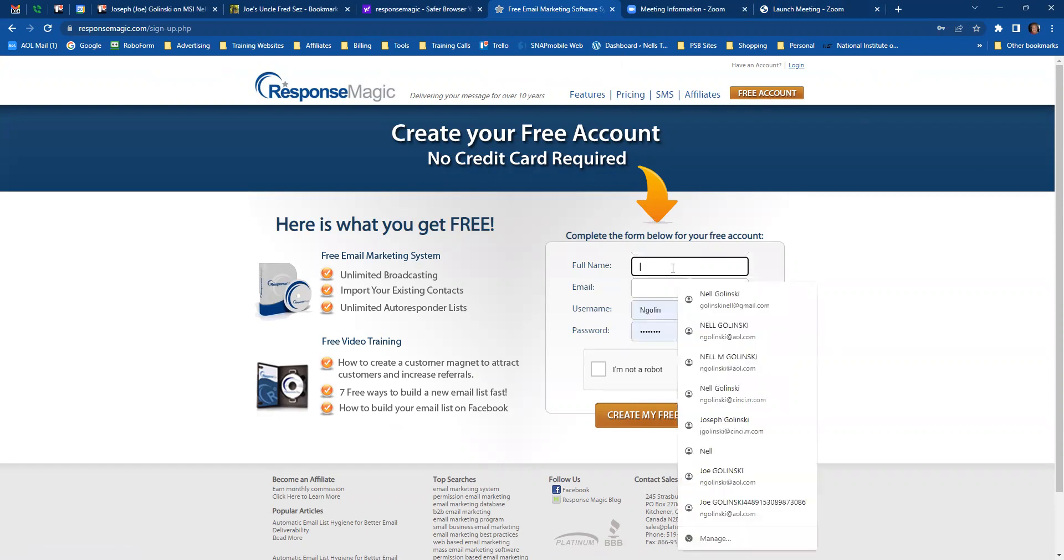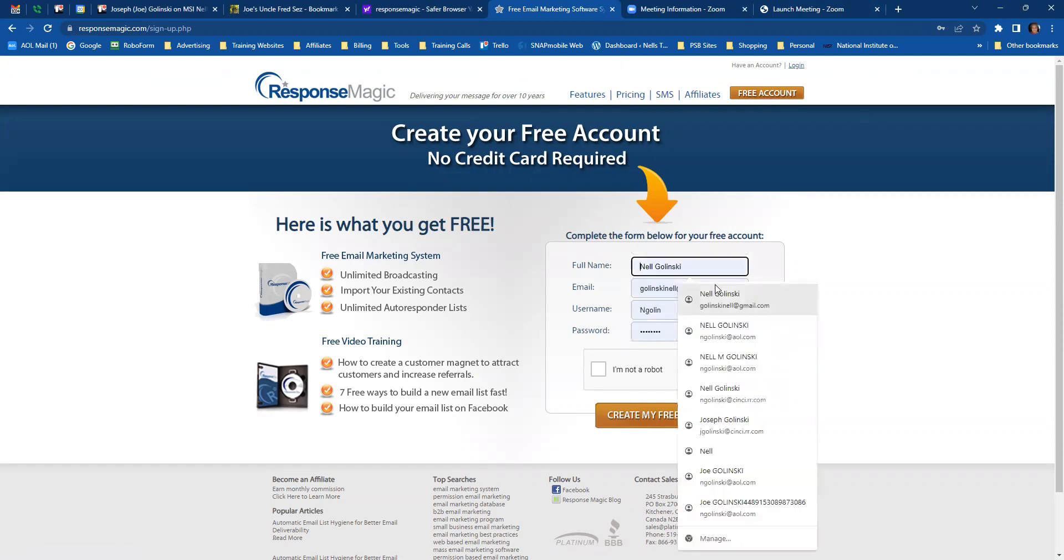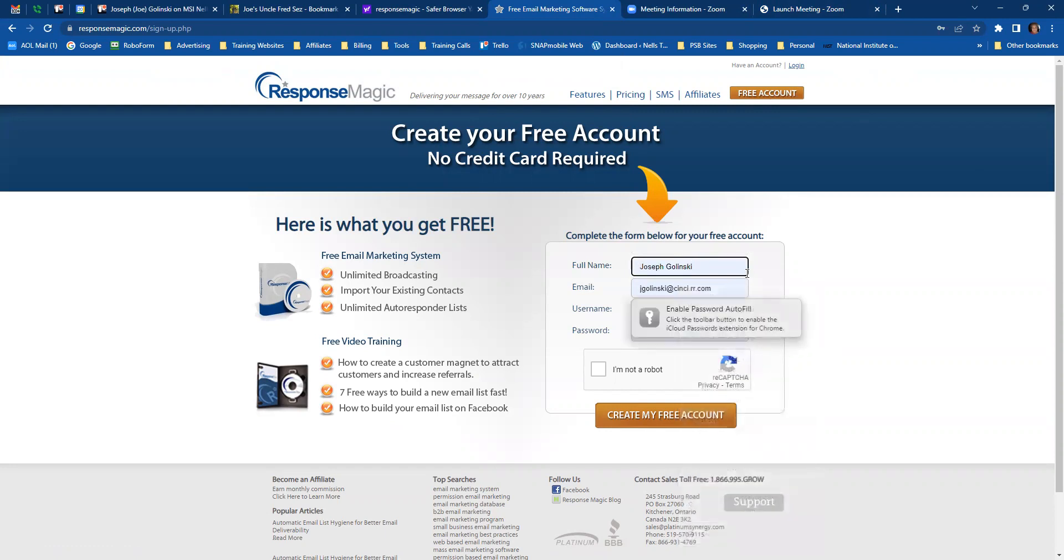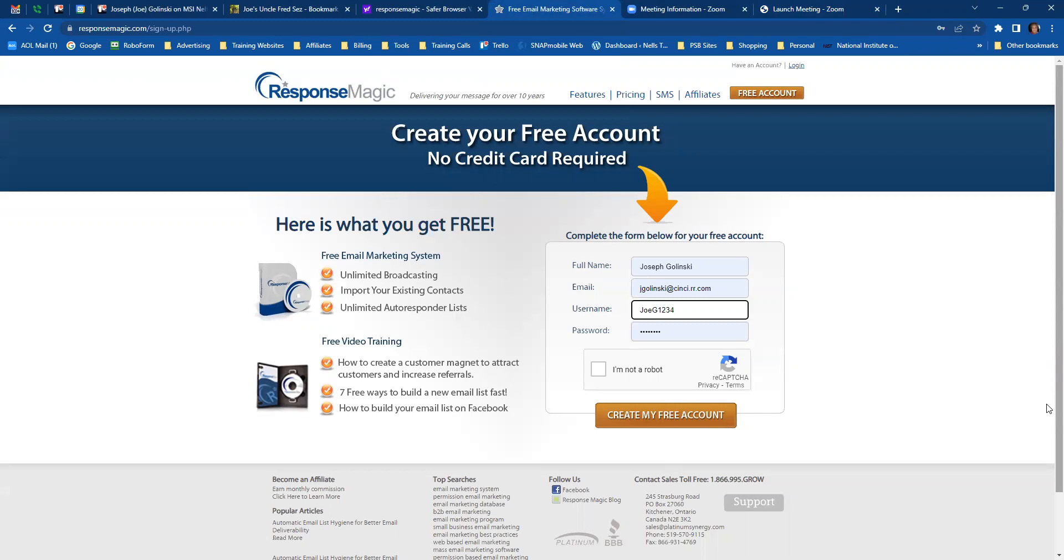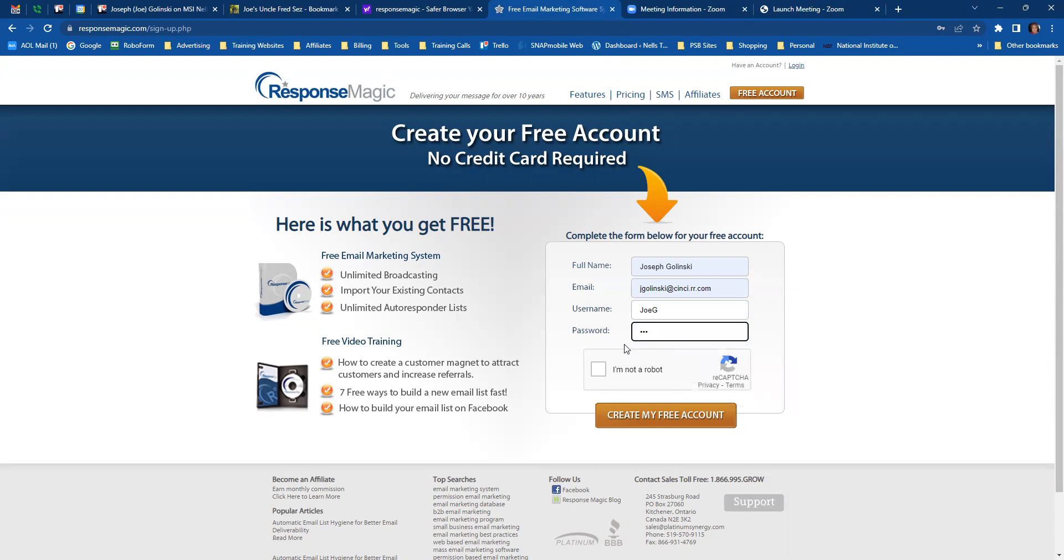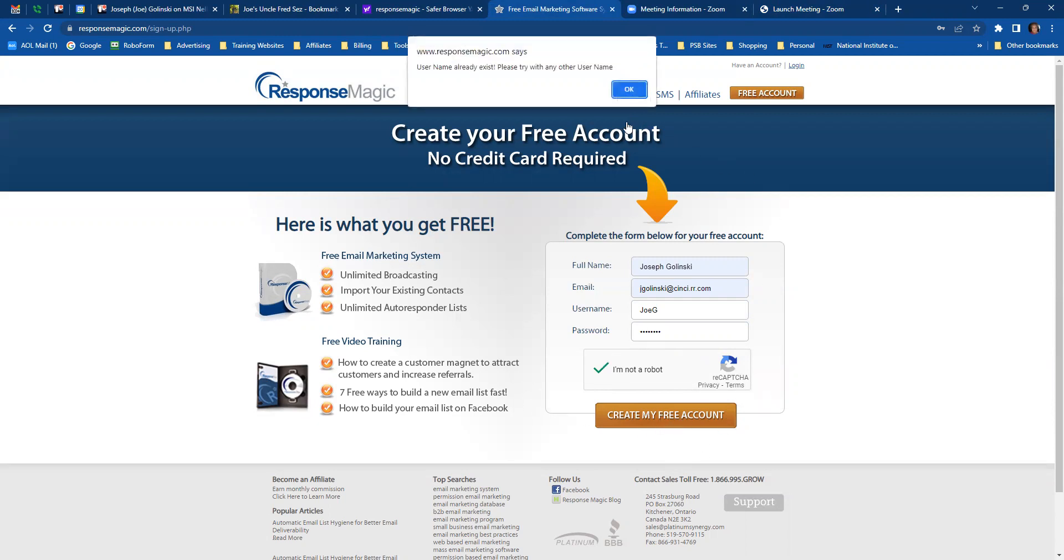And then I'm going to set this up in my husband's account. He doesn't have one. So we'll put in his name, his email address, and then we'll set up a username for him. He always likes to use Joji. And so he's not a robot, although sometimes he acts like one. And then click on create my free account.